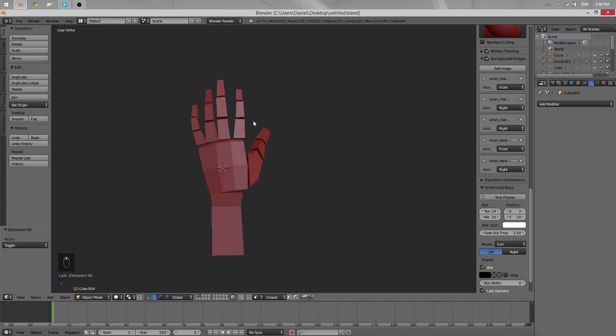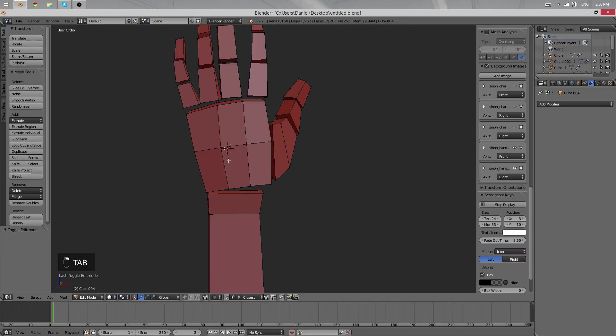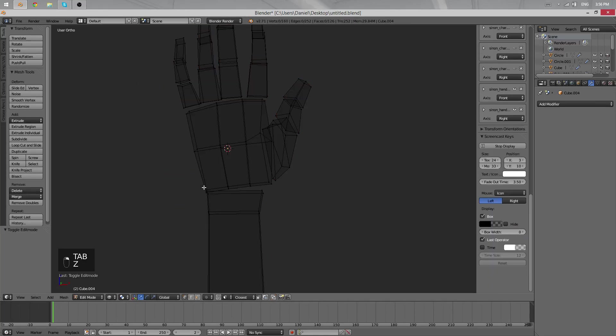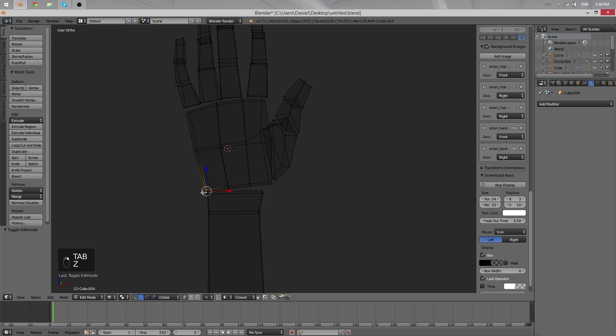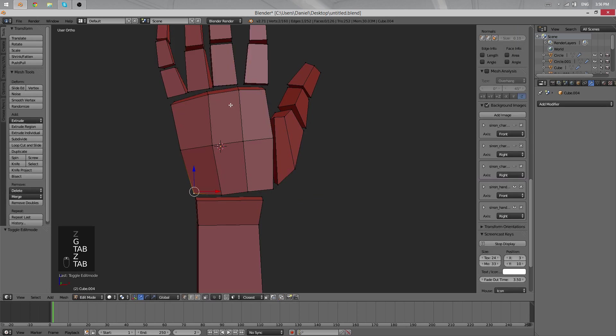Hello and welcome back to yet another part. Today, well, I don't know if we'll finish it, but we'll continue the hand.